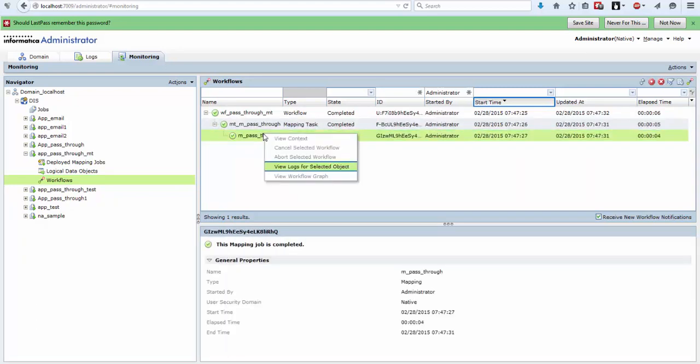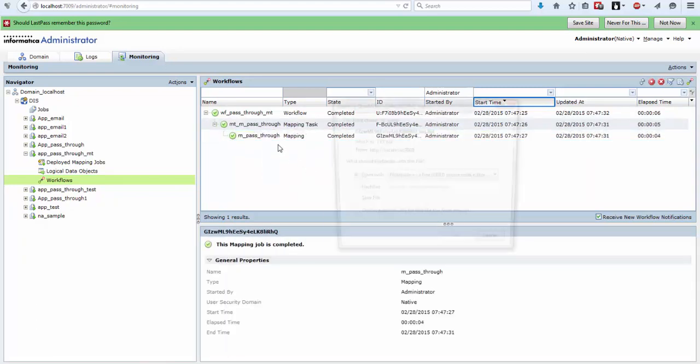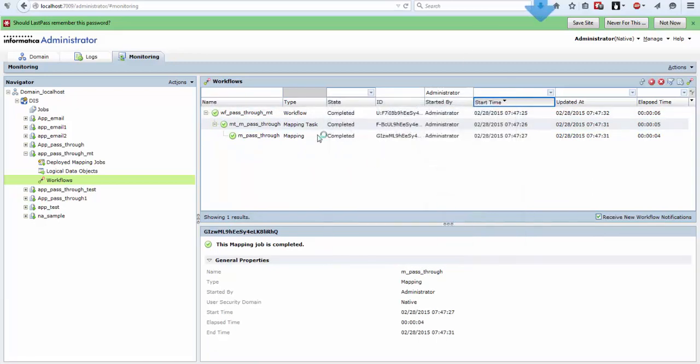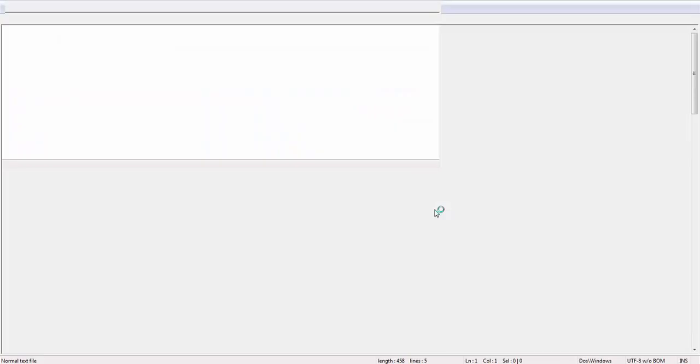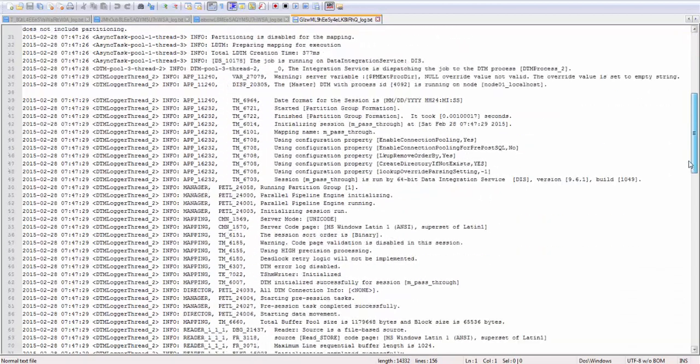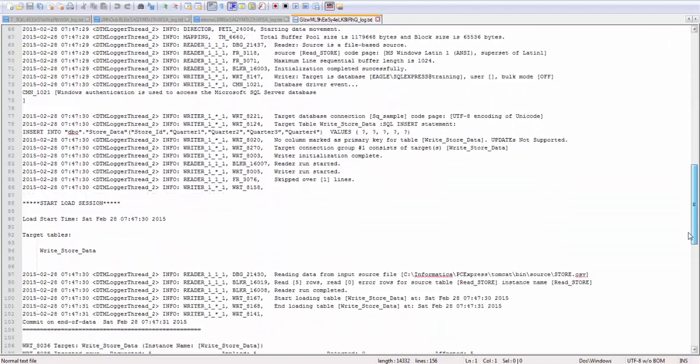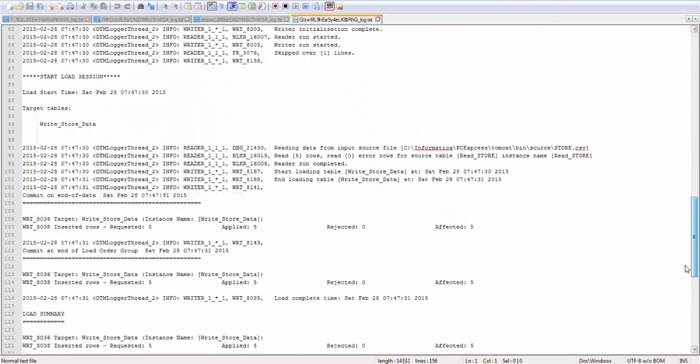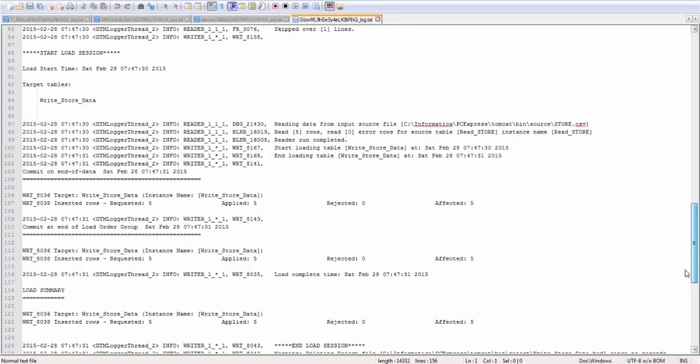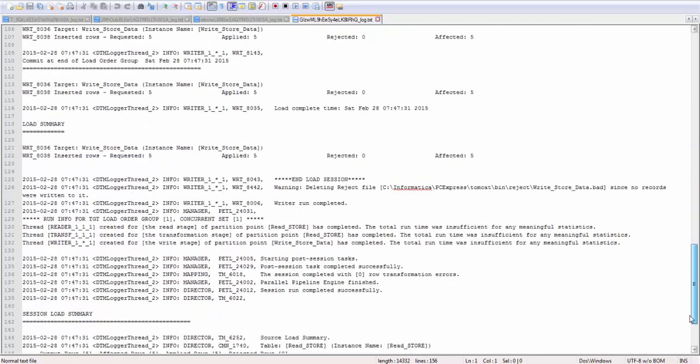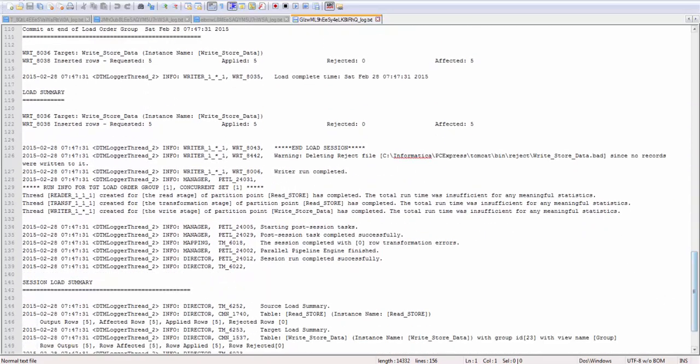If you want to check the logs for mapping or workflow, right click this and you can get how many rows were processed, how many rows were affected, loaded, everything, and your session summary here.